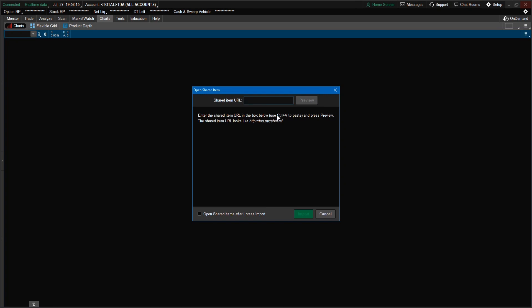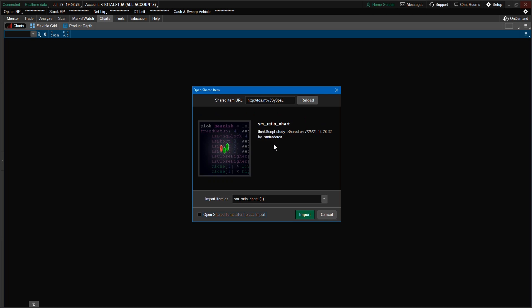Just paste that link into the box — press Ctrl+V and that will paste the link in. Then click on the preview window to make sure you got the right link for the script. It should say sm_ratio_chart. Since I already have a copy, that's why you see the parentheses one. You most likely won't see that. If you want to name it something else, go ahead and change the name, then click Import and it will import the script into your Thinkorswim platform.